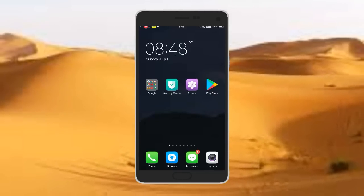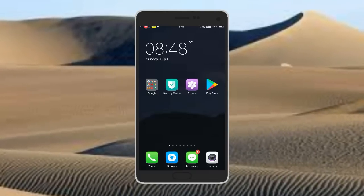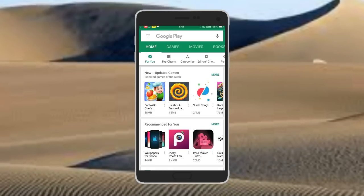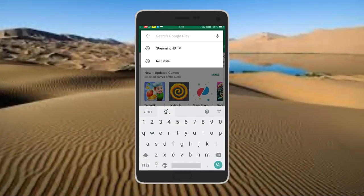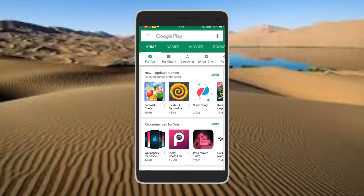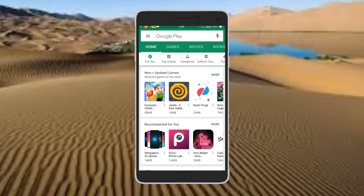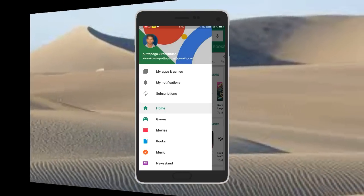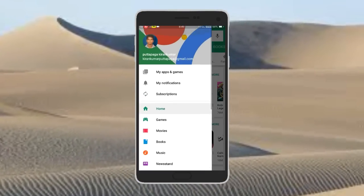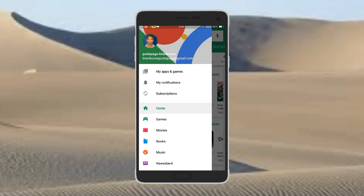Friends, please check the Play Store open. If you have a Wi-Fi or a mobile device, please check the Play Store open. So, how do you check the Play Store?